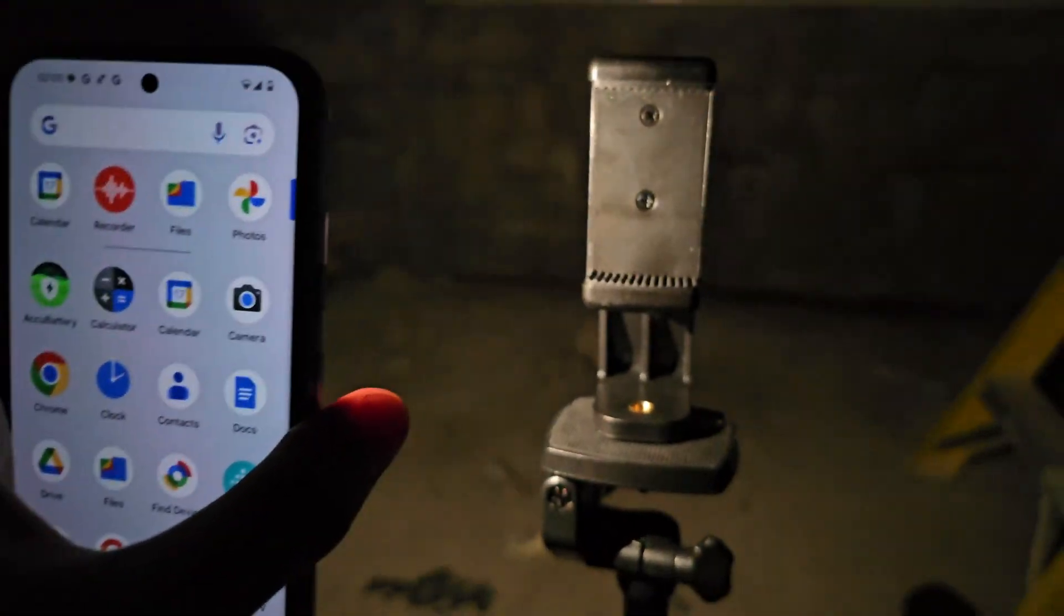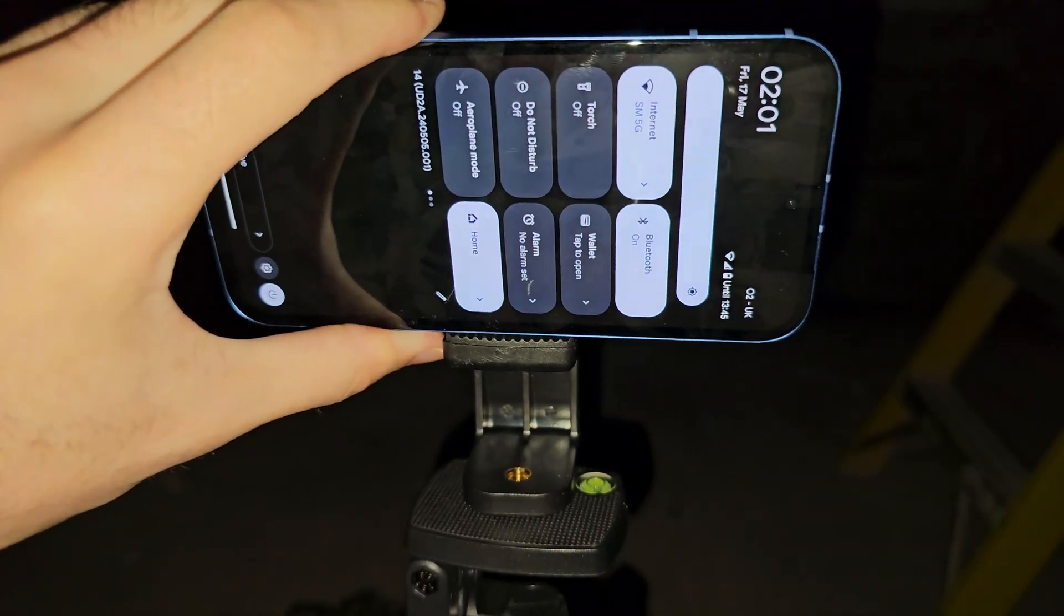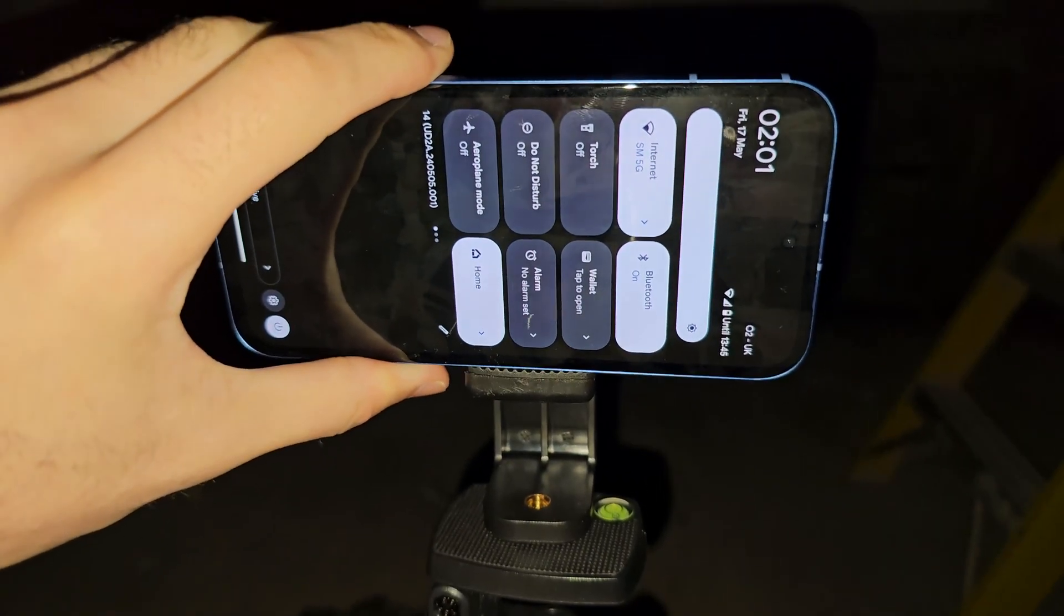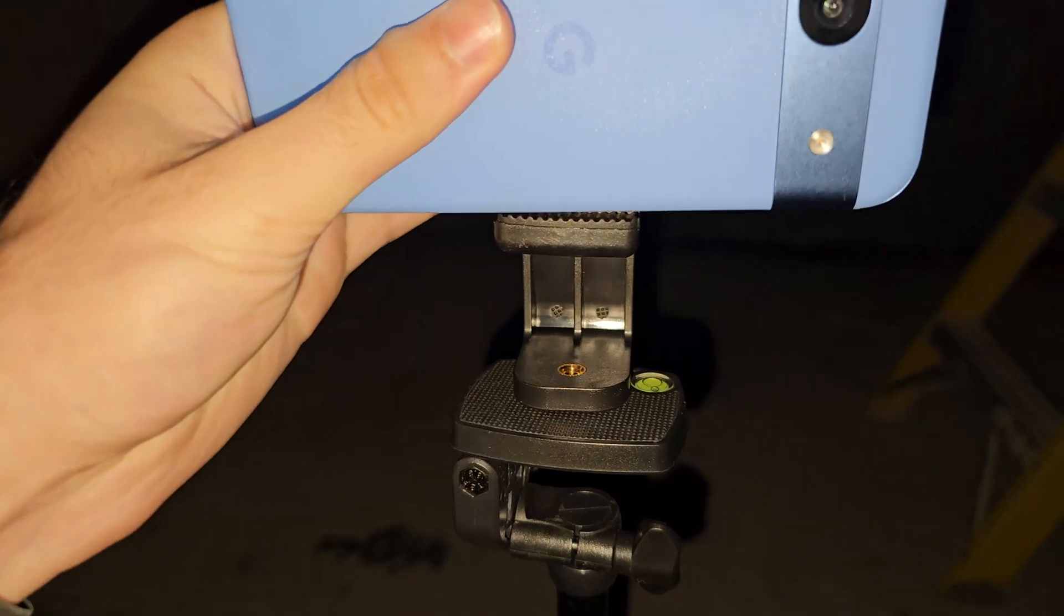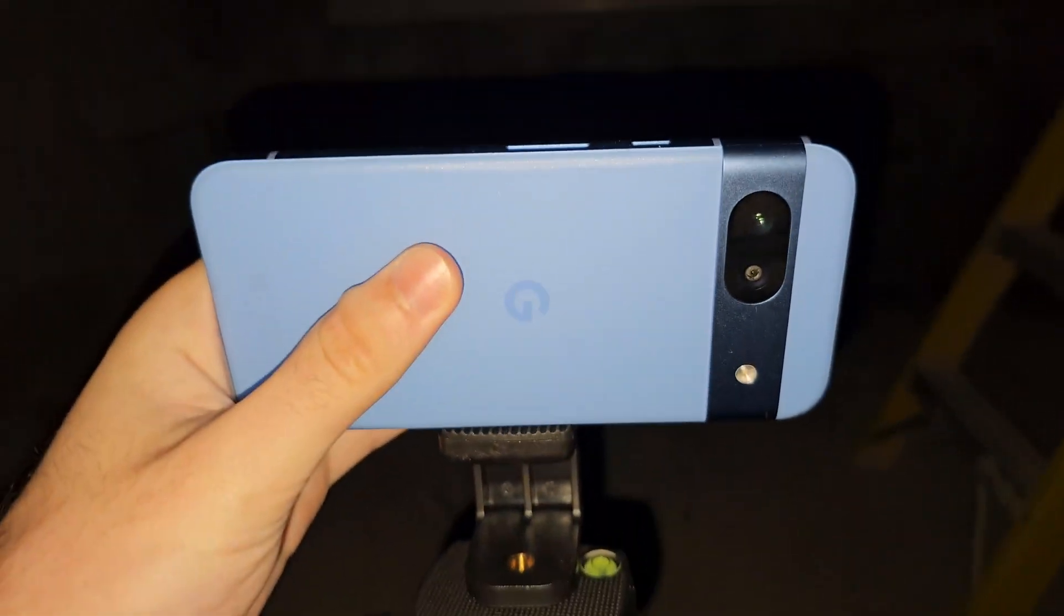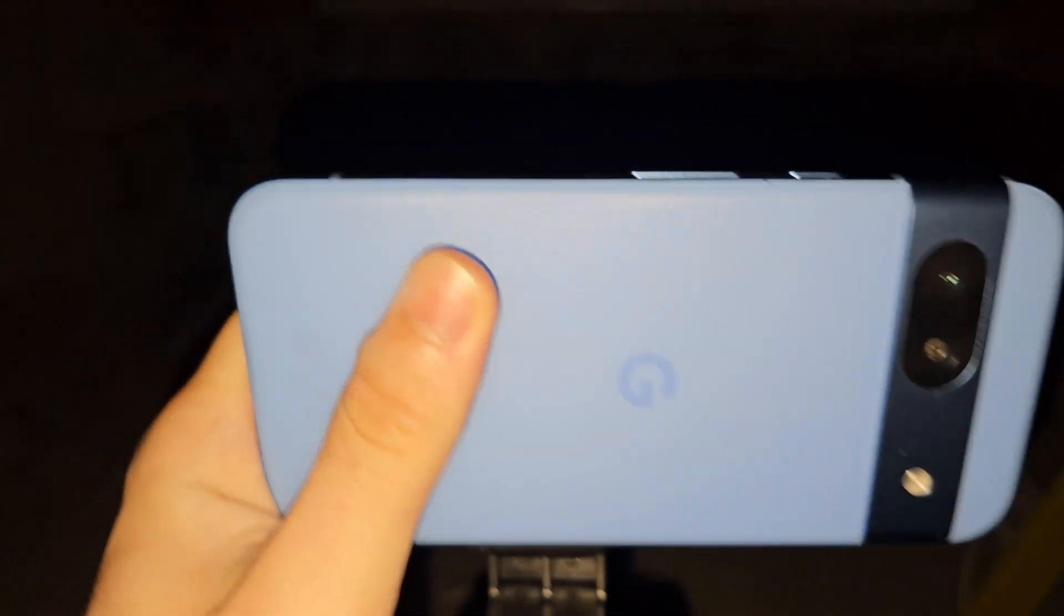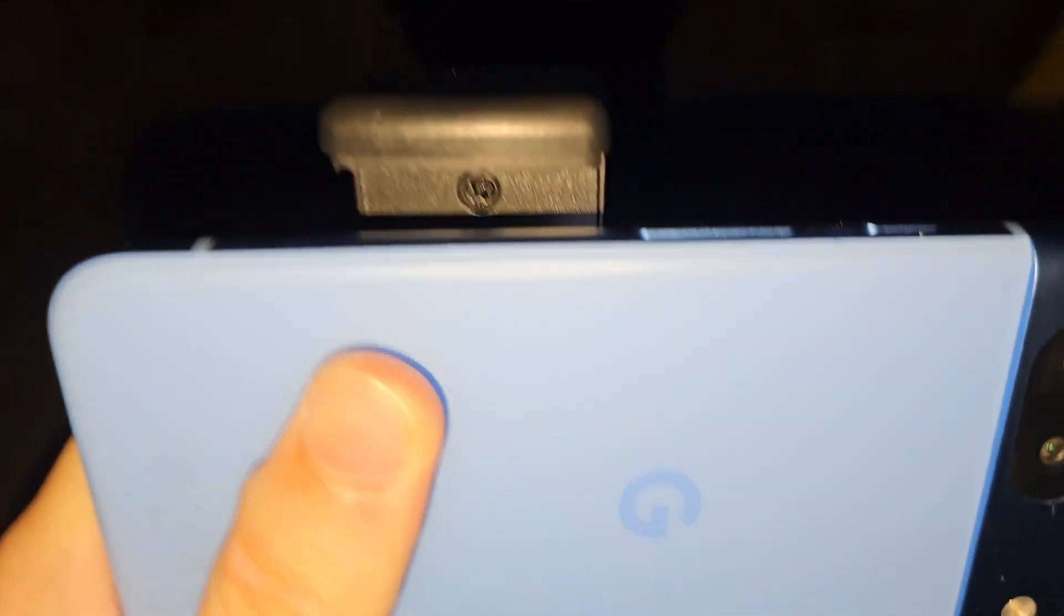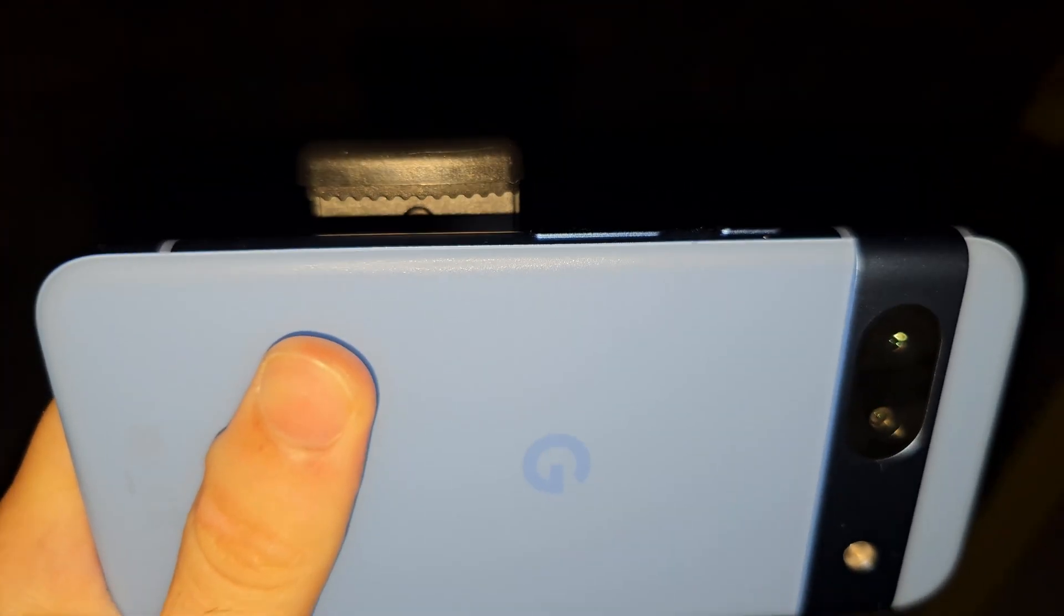So normally you'd place the 8a on the tripod like this, but for astrophotography we flip it the other way. Please be careful to not put the tripod on where the buttons are.